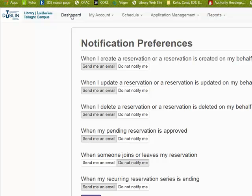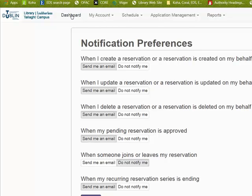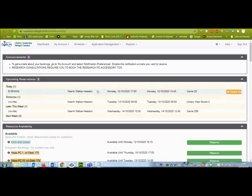To double check your bookings, click on dashboard and you will see a list of what you have booked.